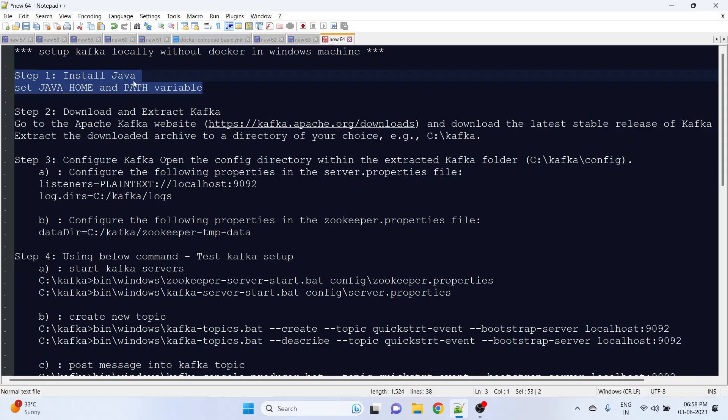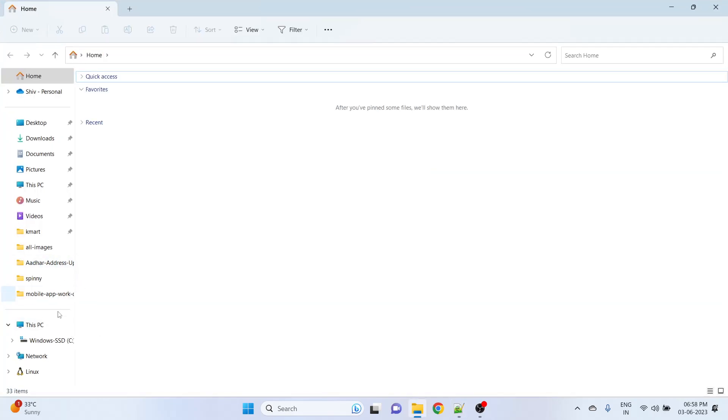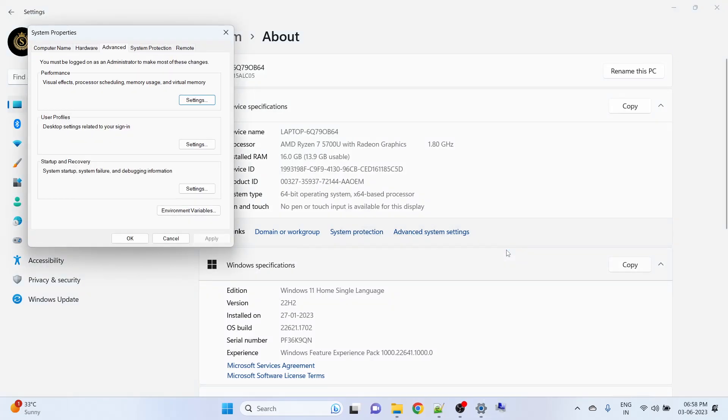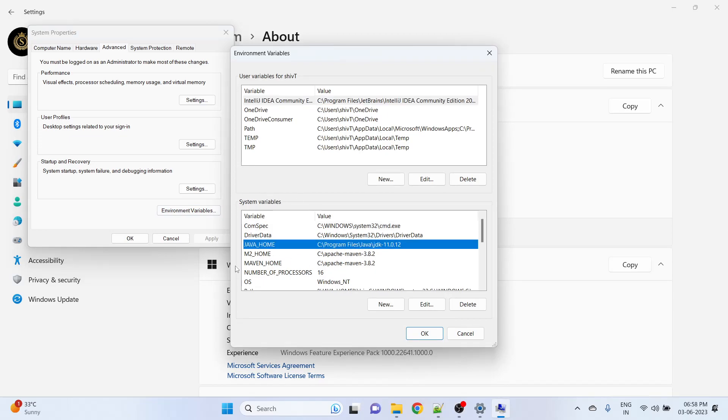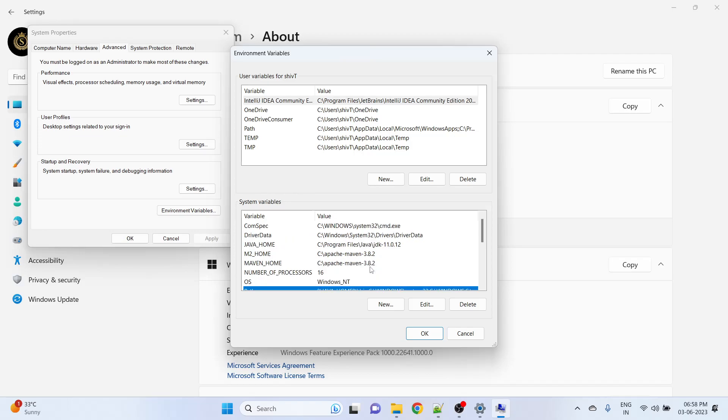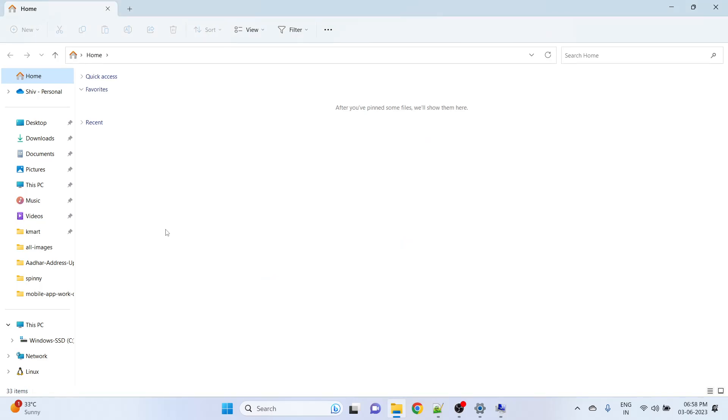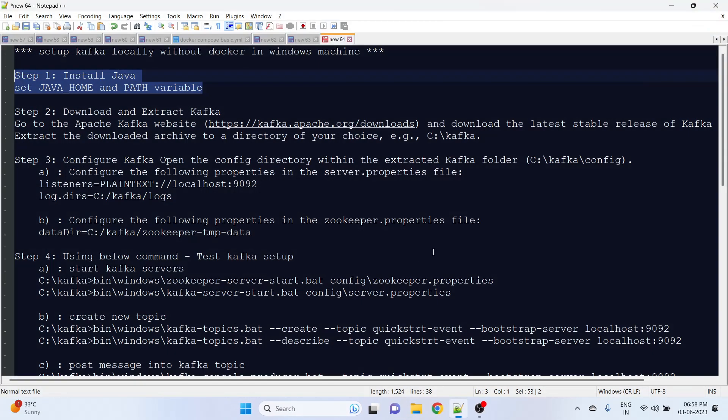I'll show you. Go to your properties and go to the advanced system settings, and under the environment variable you will get the system variable. Here you can set up your Java path. This will be your first step.